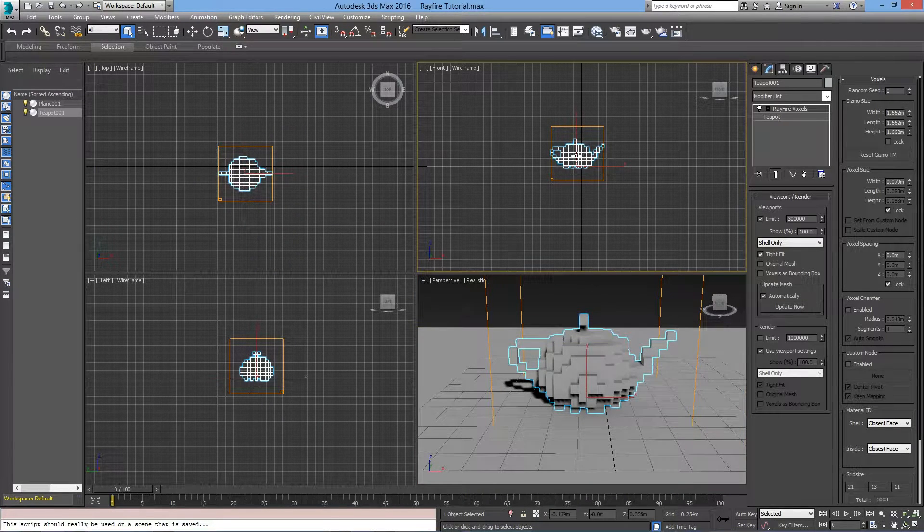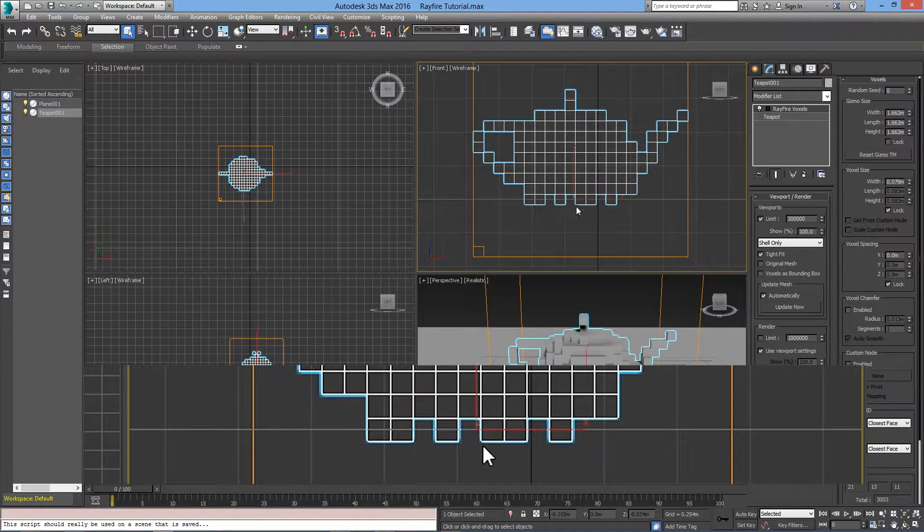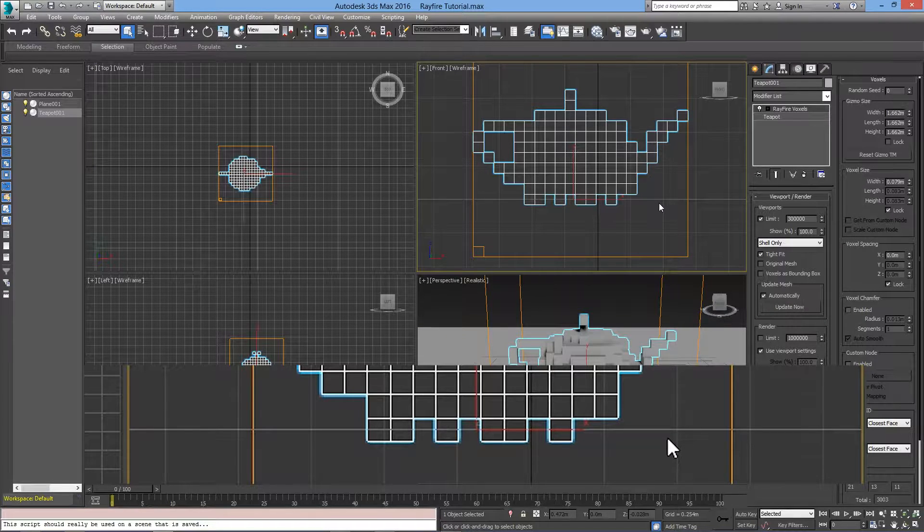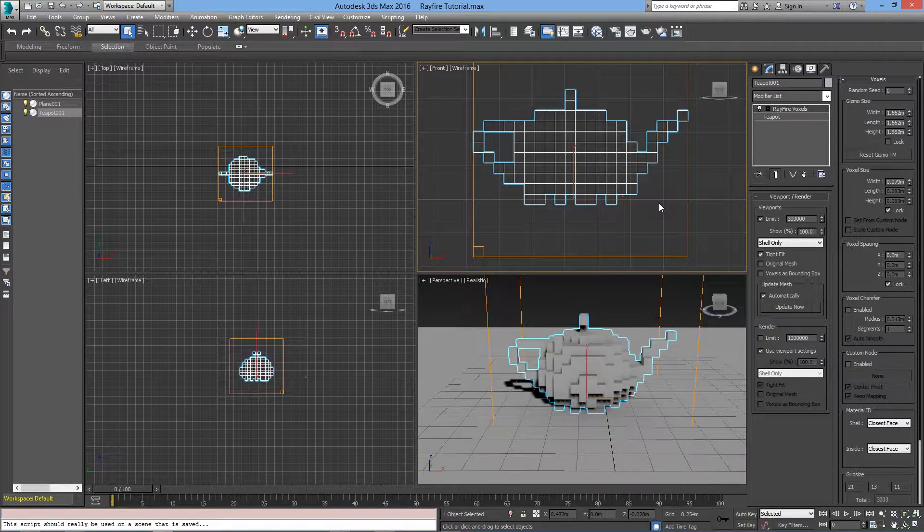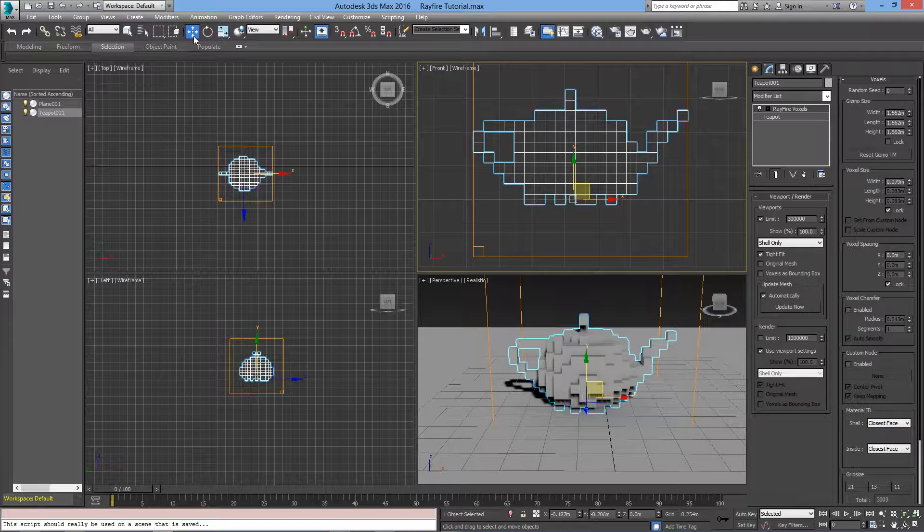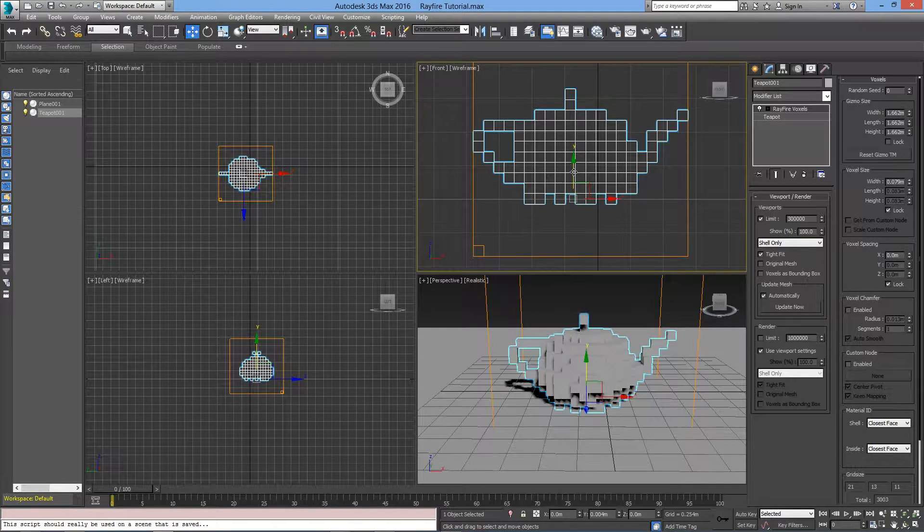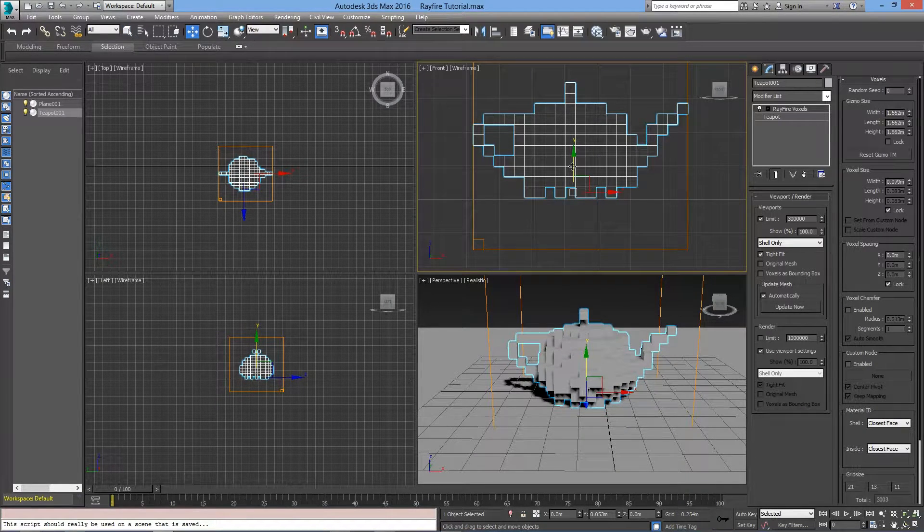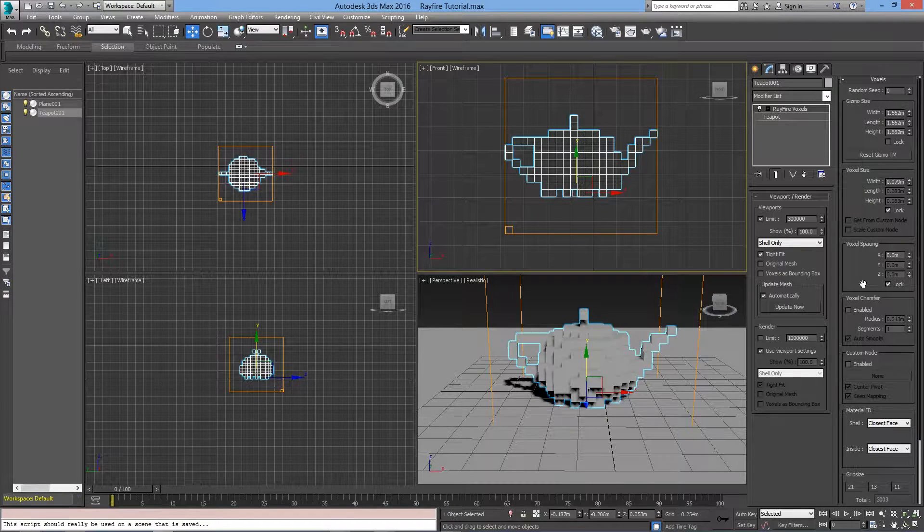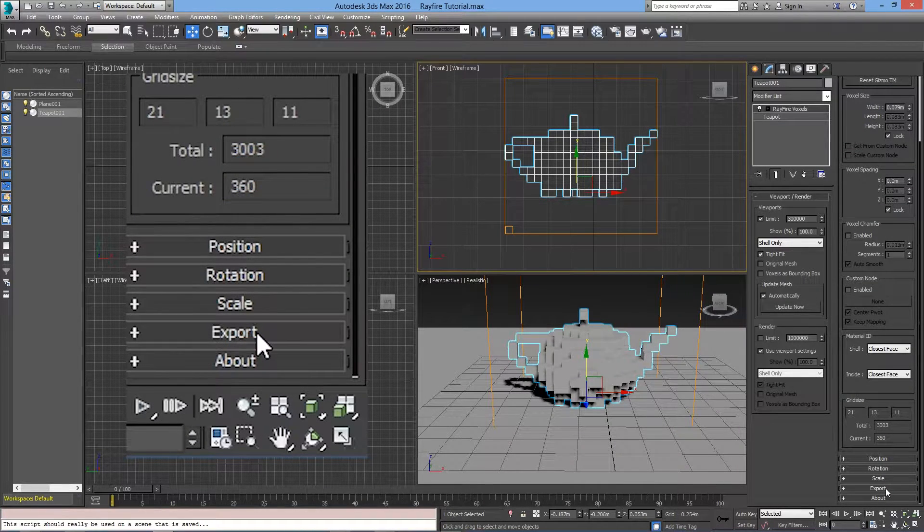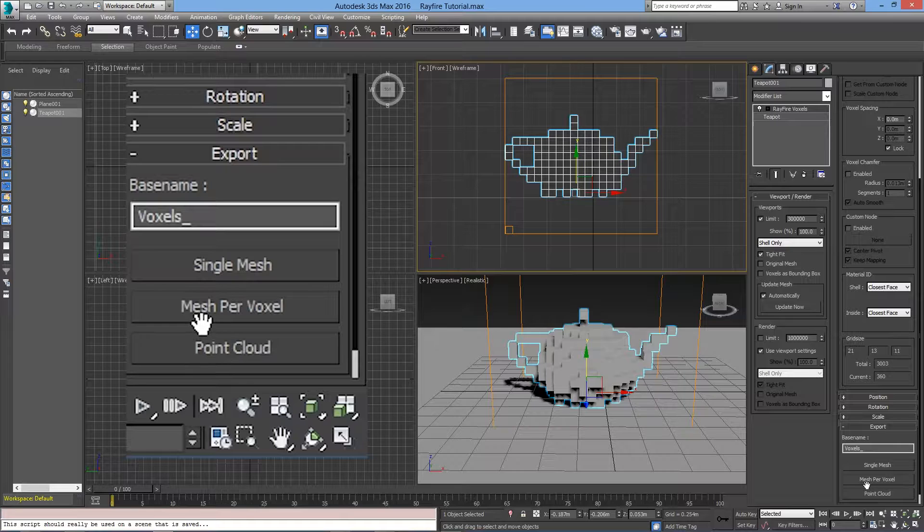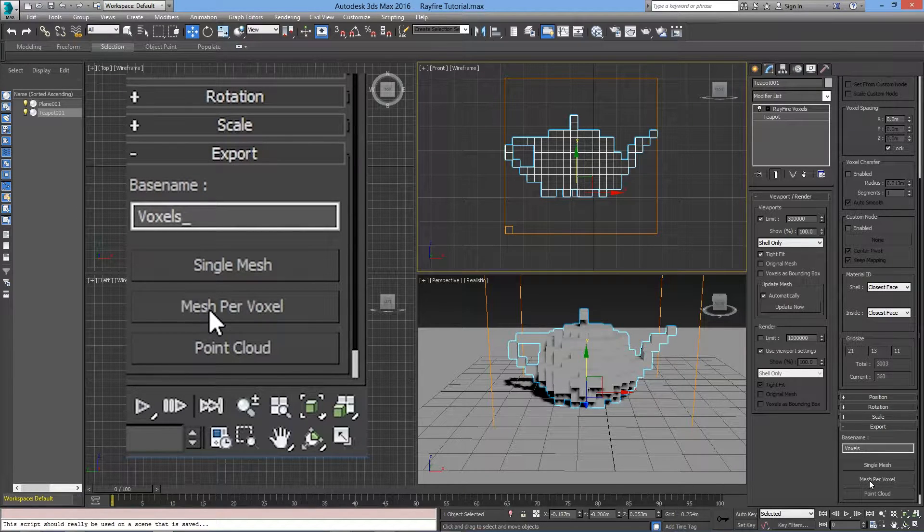Now, if you look closely, you will see that some blocks are overlapping the ground plane. We don't want that to happen, so we will move the teapot just a little bit. When you are satisfied with the settings, scroll down, open up the Export rollout, and choose Mesh per voxels.